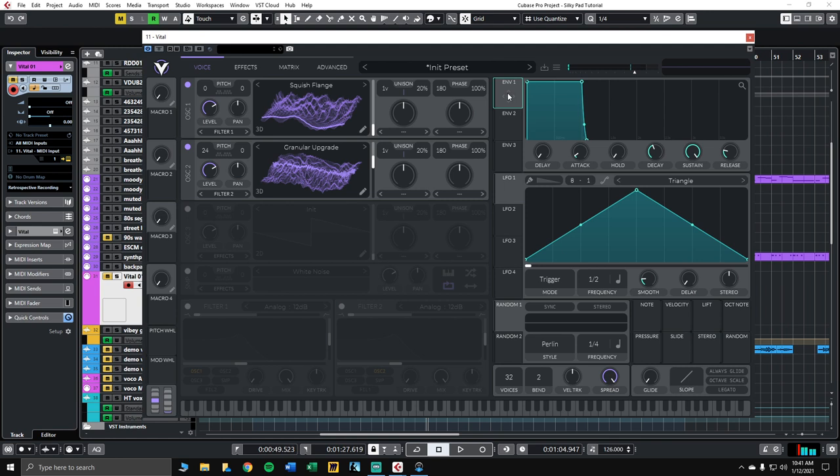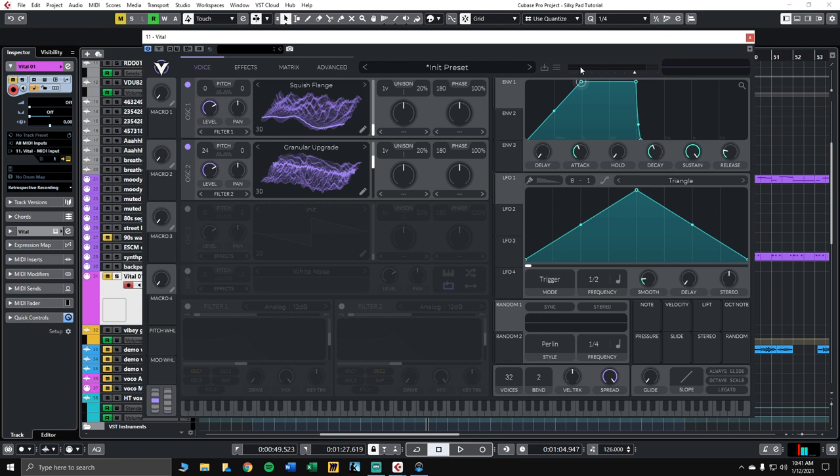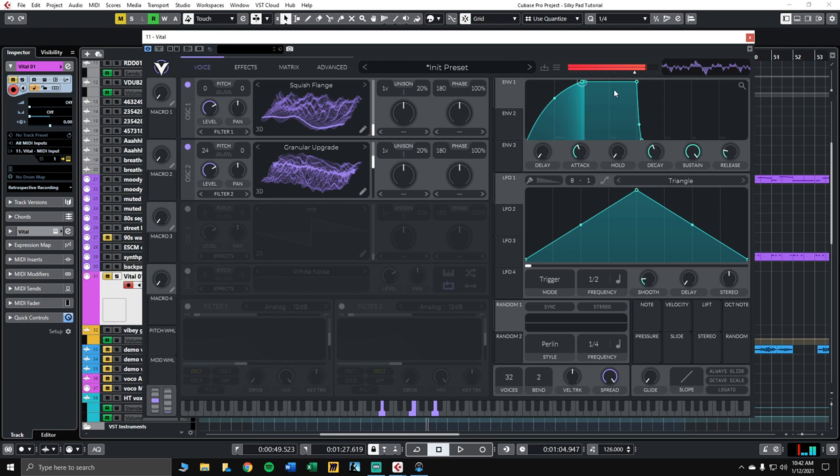Next, we'll adjust the amplitude envelope. By default, that's envelope 1. Let's get a nice long attack on this, about 1 second. And round out the slope so that it's not too jumpy at the top. Bring the sustain down a bit. And give it a nice long release, around 2 seconds of release.